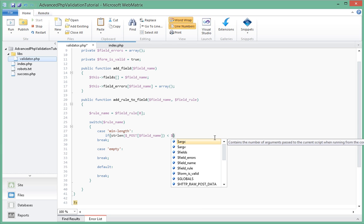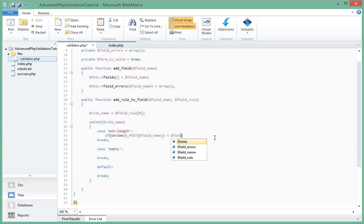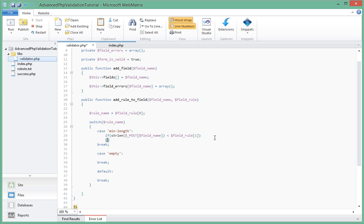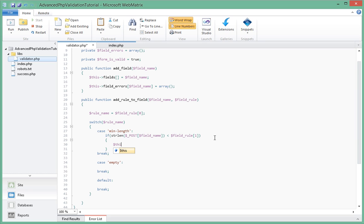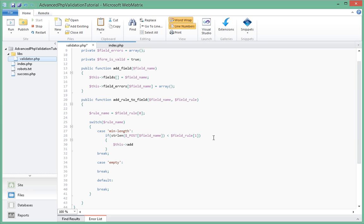Field_rule square brackets one, so we get the value for the rule as well. If it's less than that we are surely going to have to do something, and what we're going to do is we're going to call a method which will actually add the validation message that we want to appear when that rule fails. So we say add_error_to_field and say field_name.